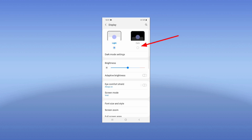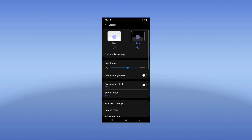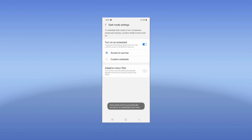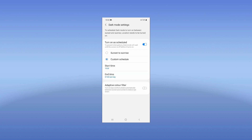From Display, you can enable dark mode by clicking here. You can also schedule your dark mode so that it is enabled at a scheduled time. Navigate to dark mode settings and turn on the scheduled option. From here you can change the time — you can set sunset to sunrise, or set a custom schedule with a start time and end time.